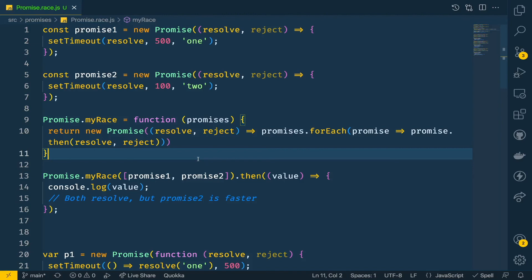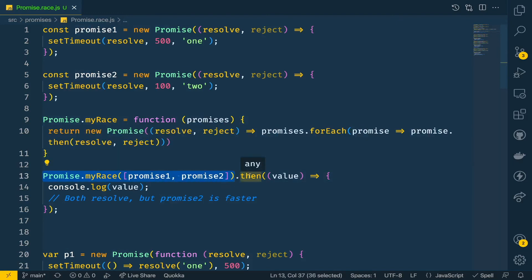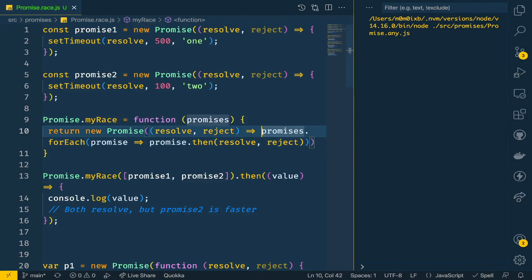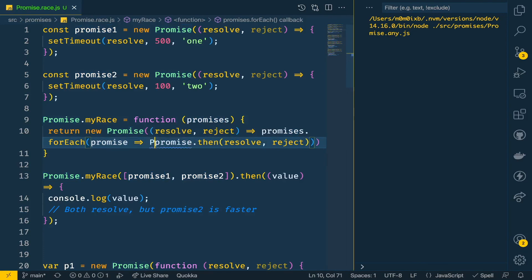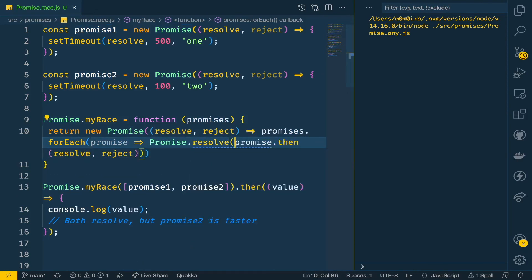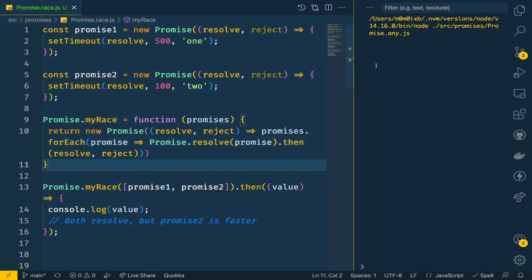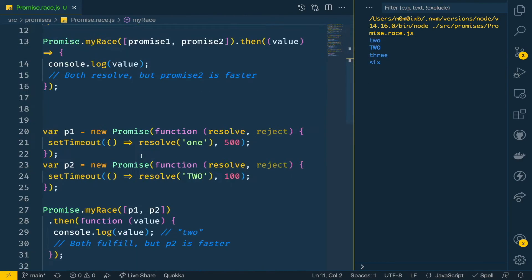So myRace takes an iterable and returns a new promise, returning the value which fulfills first — the one getting fulfilled first is what gets returned. We also need to handle the case where the iterable contains a plain value rather than a promise, so we wrap each item with Promise.resolve before chaining then. Let's run it — it's working fine.